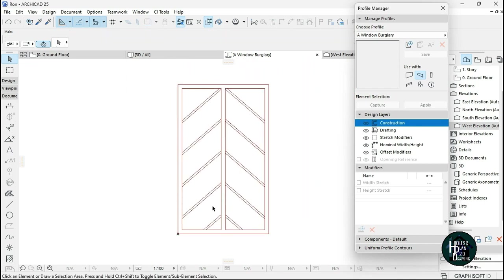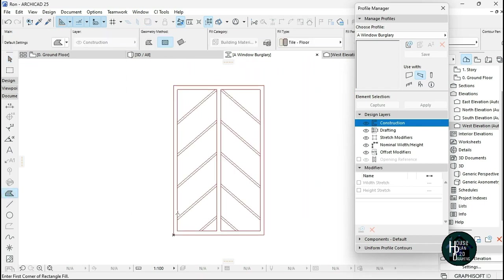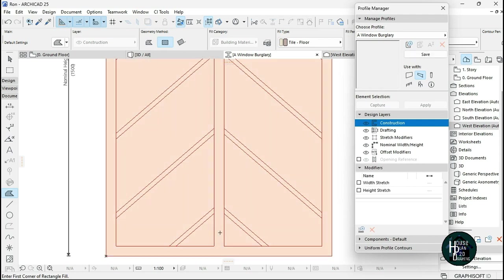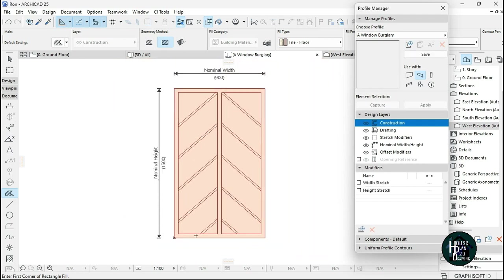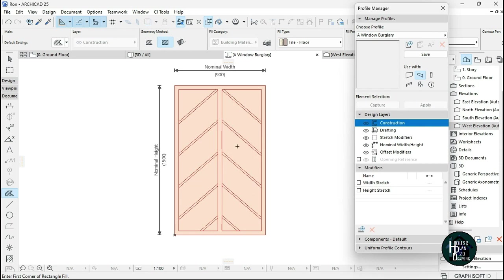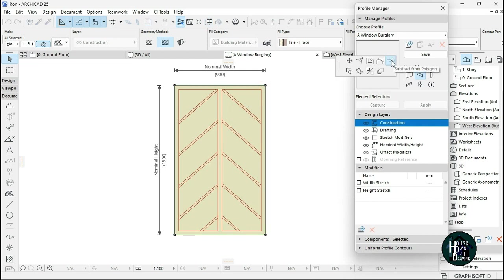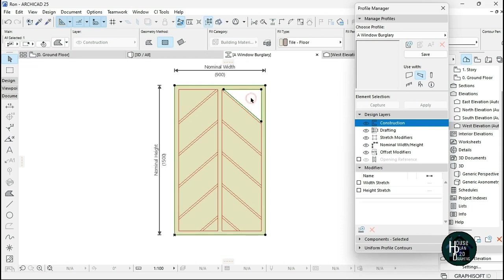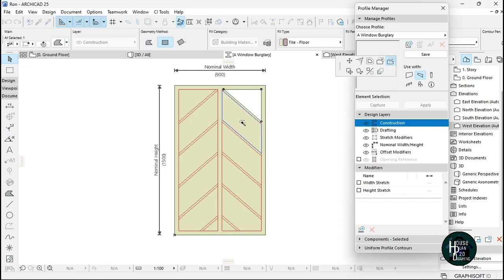After trimming, click on the Fill tool, hold down the Space bar and select everything — it will select all at once. To create the gaps in the fill, click the black node, make sure 'Subtract from Polygon' is selected, then hold Space bar and select the inner areas. Keep repeating this for each gap.